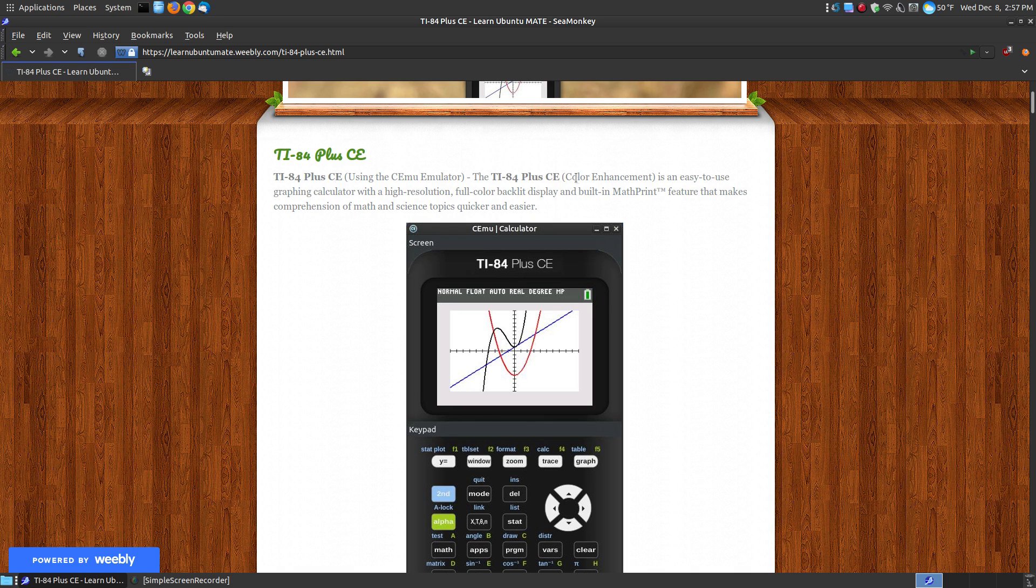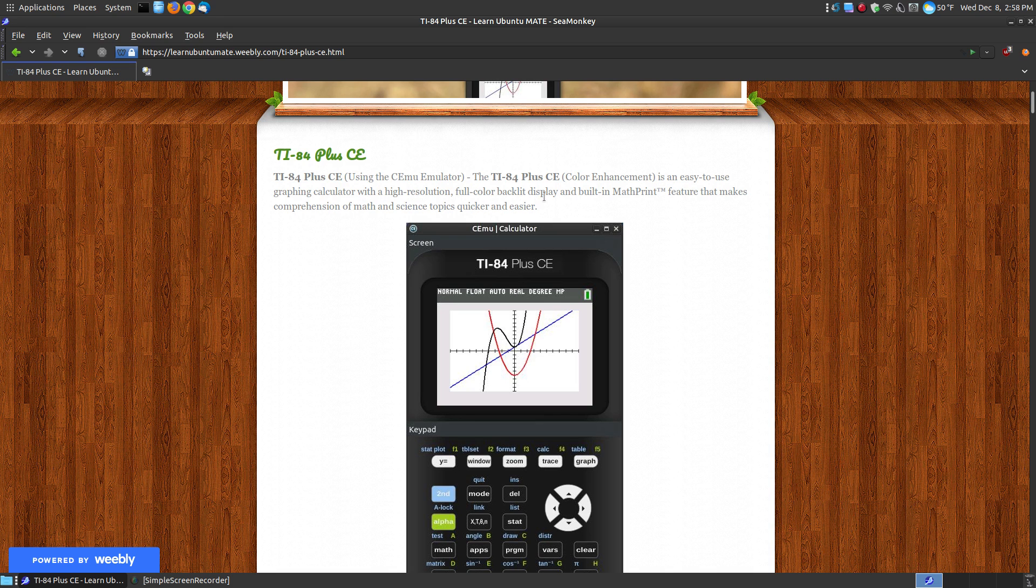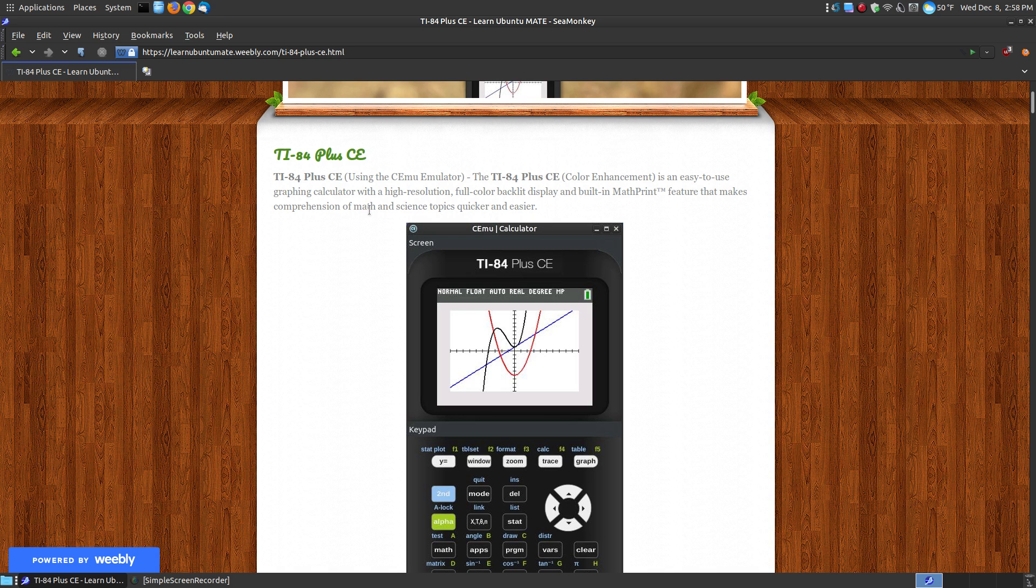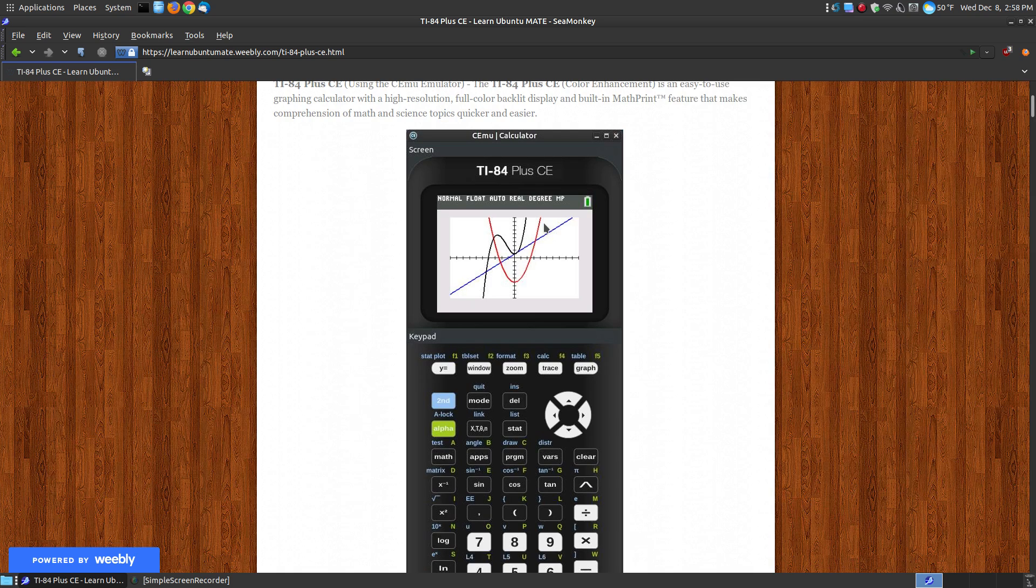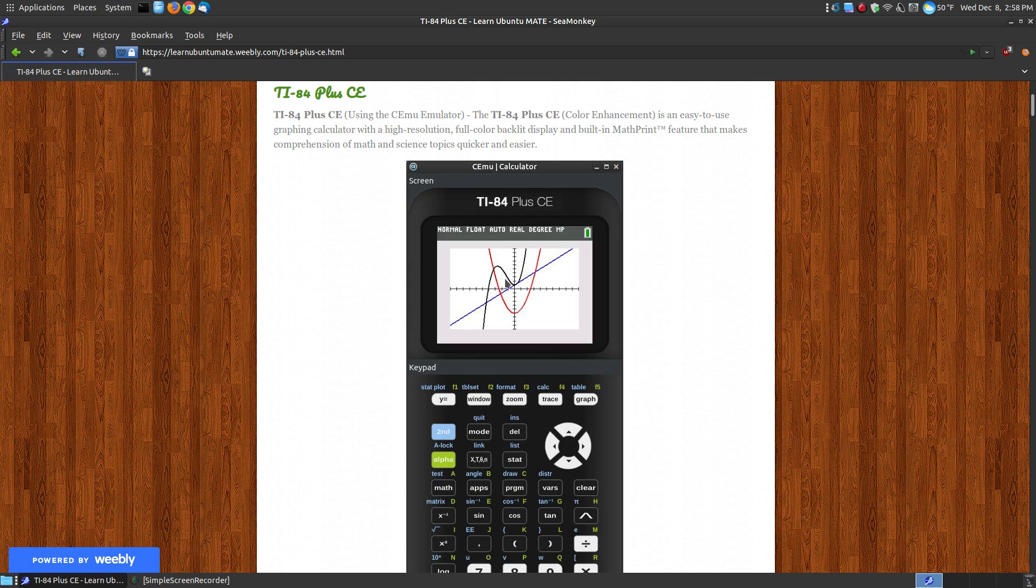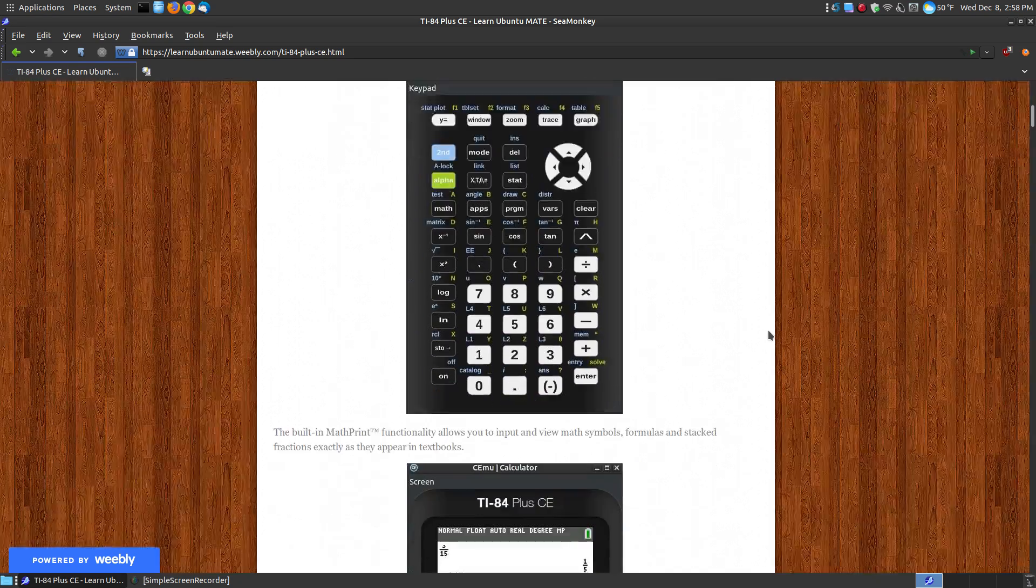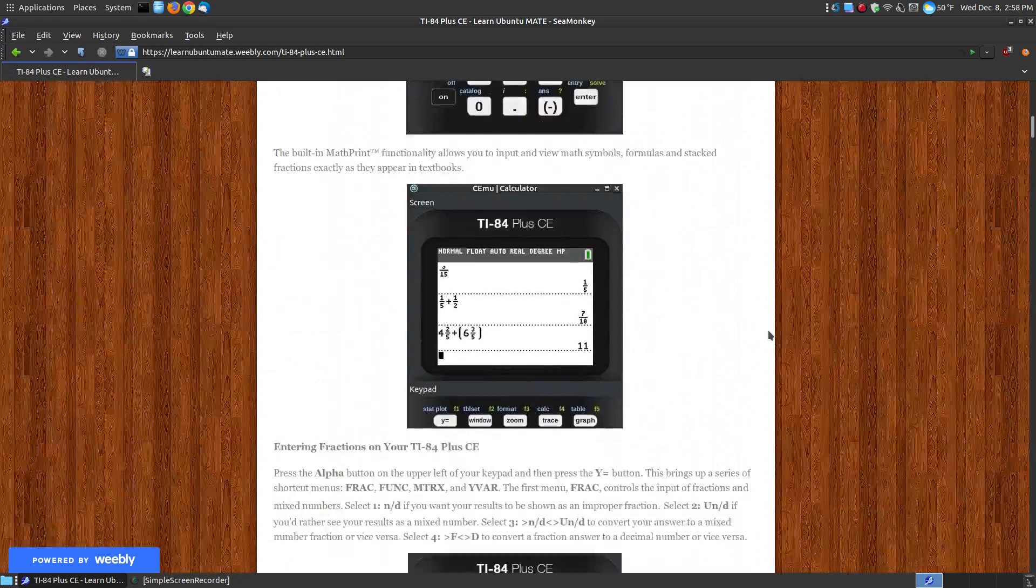Now CE stands for color enhancement. If you've ever used the TI-83 calculator before, you know it's just basically black and white, but kind of black and gray or whatever the color is of the old calculator. Now this is a newer model, it's been out for quite a while now, but it's an easy to use graphing calculator with high resolution, full color backlit display, and built-in math print feature that makes comprehension of math and science topics quicker and easier. So as you can see here, you can use color to graph different functions. So you have a function for each of the different colored lines, and I'll show you that in a few moments.